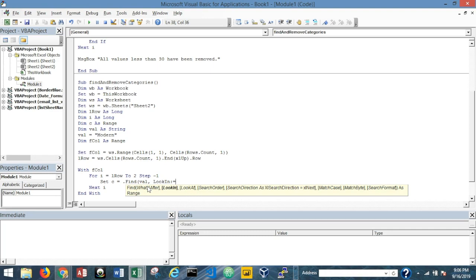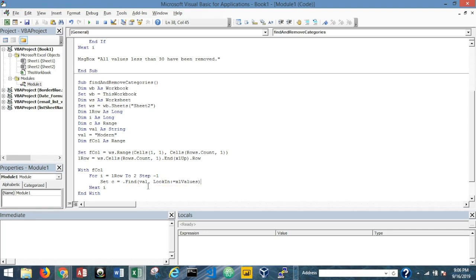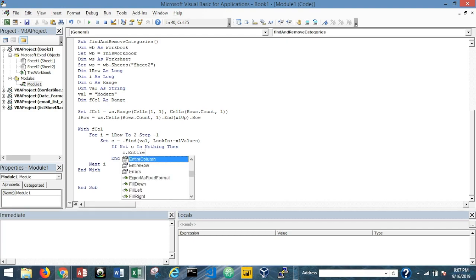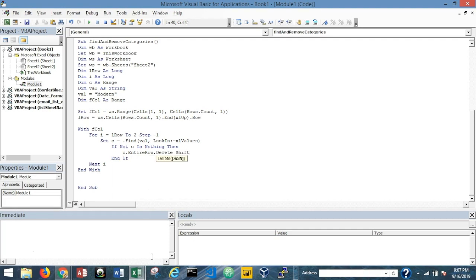Then: If Not c Is Nothing Then — meaning if it actually finds "Modern" on that row — we execute c.EntireRow.Delete Shift:=xlUp, closing with End If. That deletes the entire row and shifts everything up.